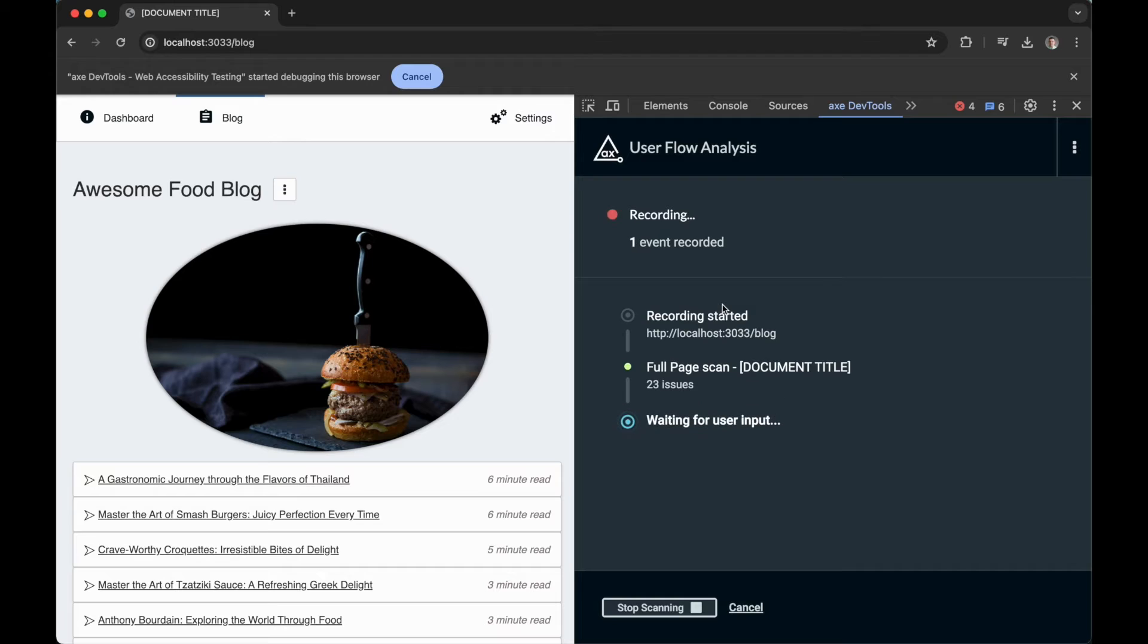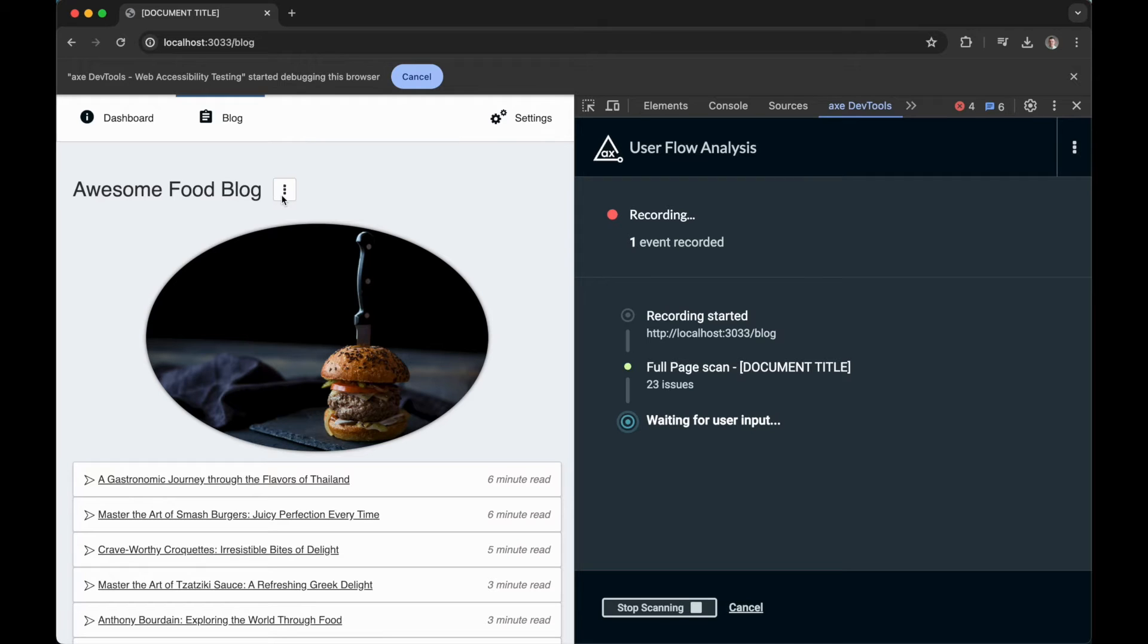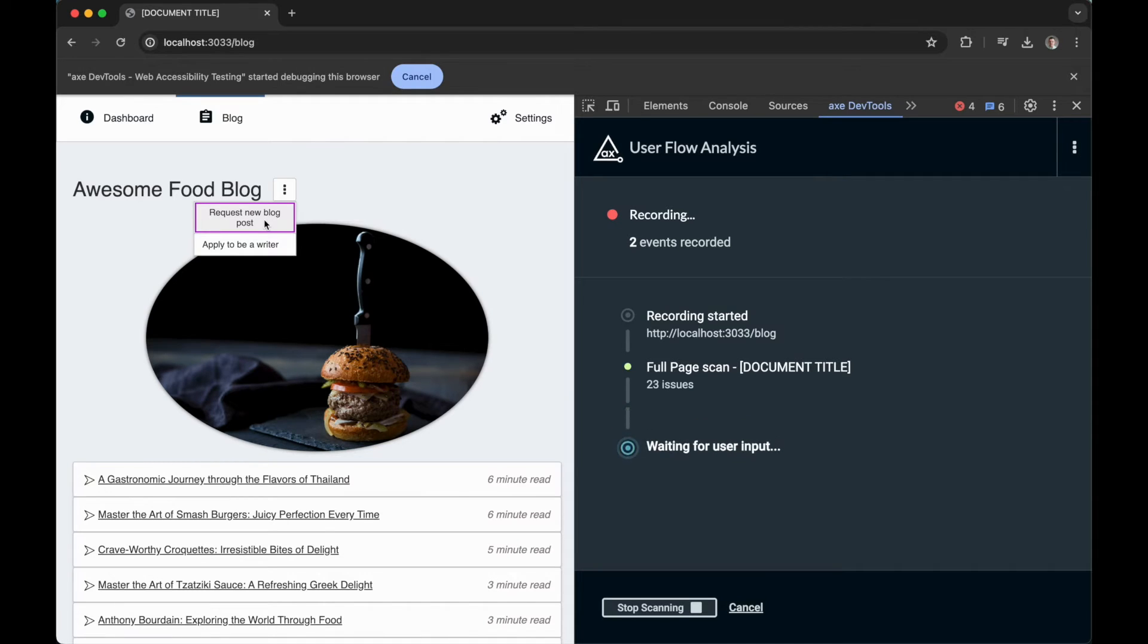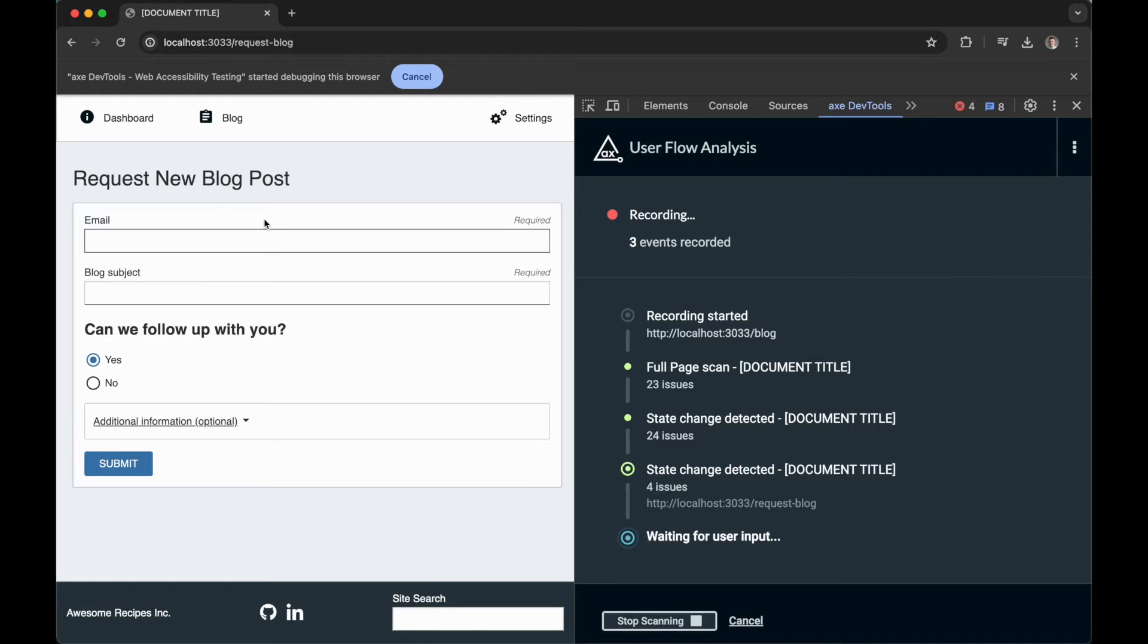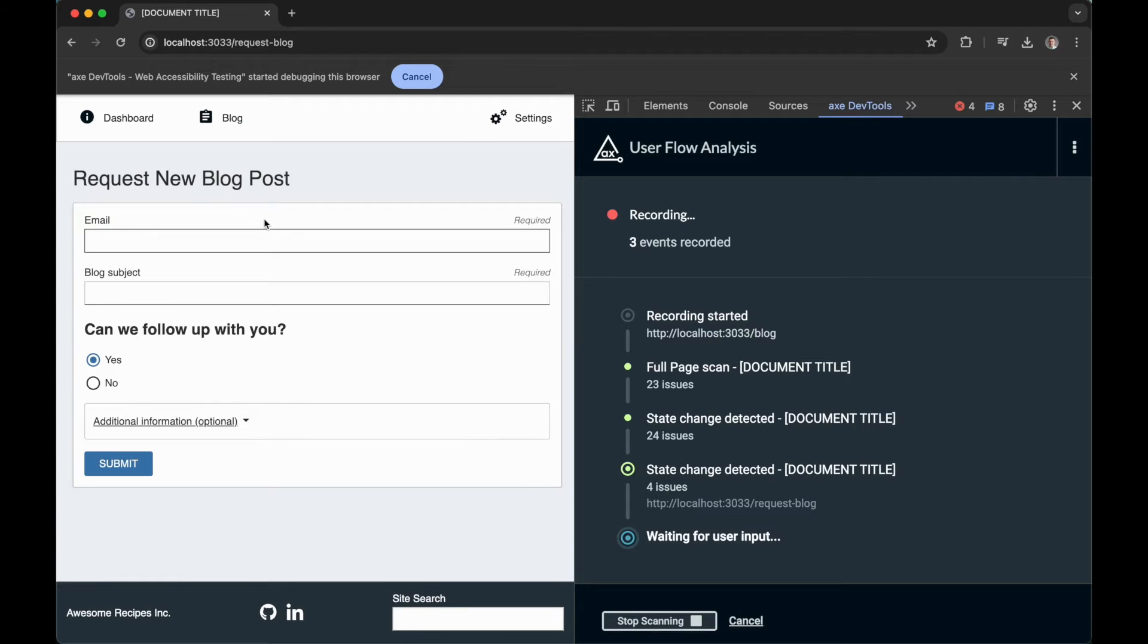Here I have a flow in my application to request the addition of a new blog post. I'll start on the blog post landing page where I can expand this dropdown and click Request New Blog Post. I am then brought to a new page where I can fill out this form with information about the blog post I'm requesting.